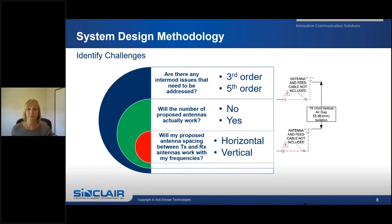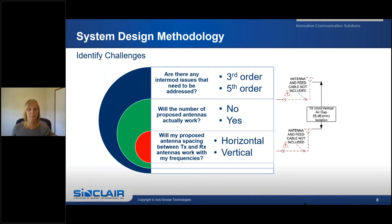When identifying challenges, ask: are there any intermod issues that need to be addressed? Your system should be free of any interfering 3rd, 5th, and 7th order intermodulation products. Will the number of proposed antennas work for your application? Reasons why they may not work could be due to close transmit-to-transmit separations or intramod interference. Also consider whether the proposed spacing between TX and RX antennas will work and whether they will be spaced vertically or horizontally.